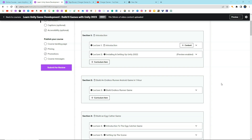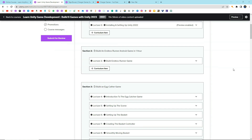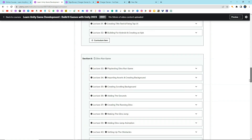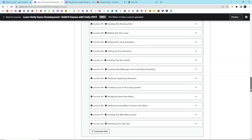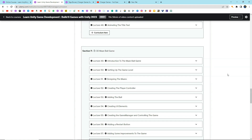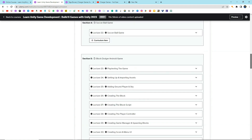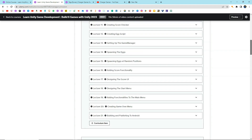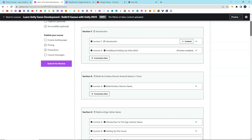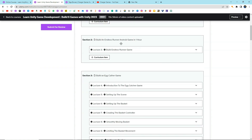This course is a project-based course. Here we have multiple different 2D and 3D games that you are going to build. We have a cool Dino Run game which is going to be a 2D endless runner, a 3D maze ball game which is a cool 3D board kind of game, and a block dodger game which will be a 2D game. We also have another 3D endless runner game.